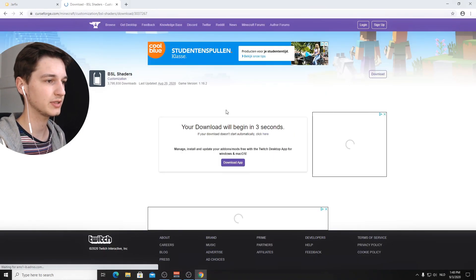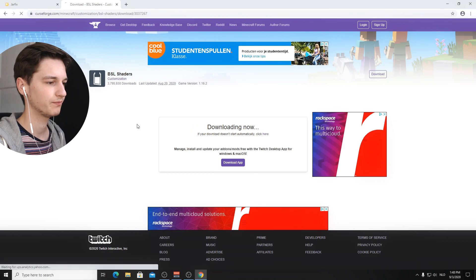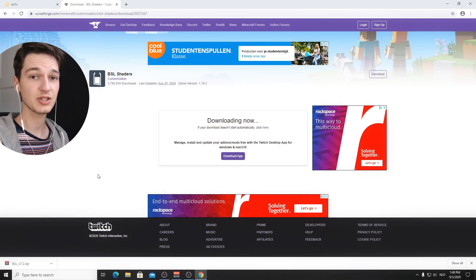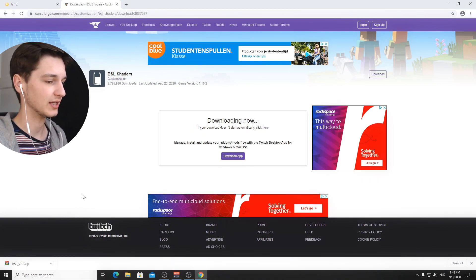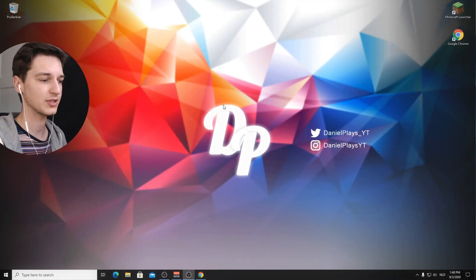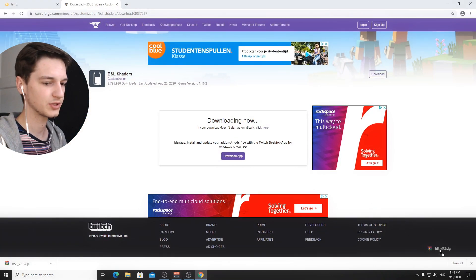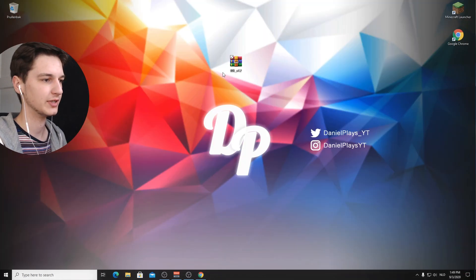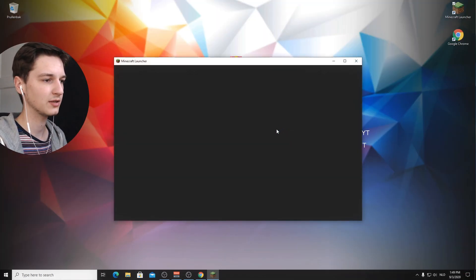Now let's just download this. There we go. And as you can see, we've actually just downloaded a zip file. And what you're going to want to do now is we're actually going to drag this over to the desktop, just like this. We're going to load up Minecraft again.